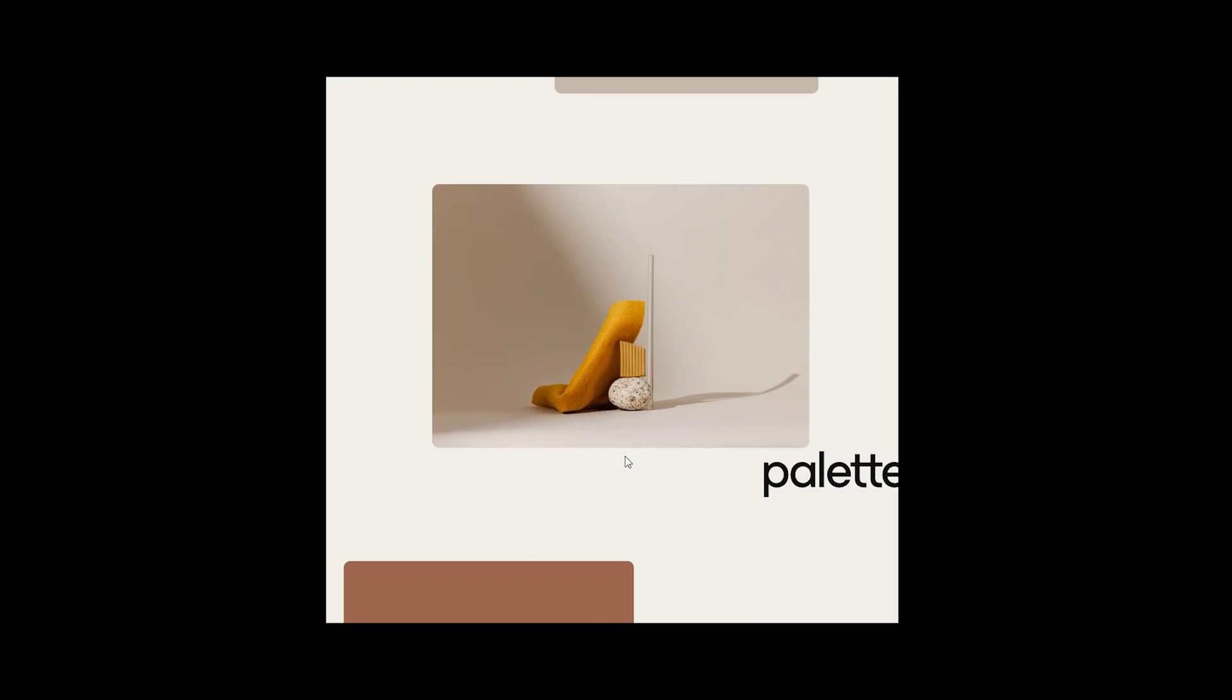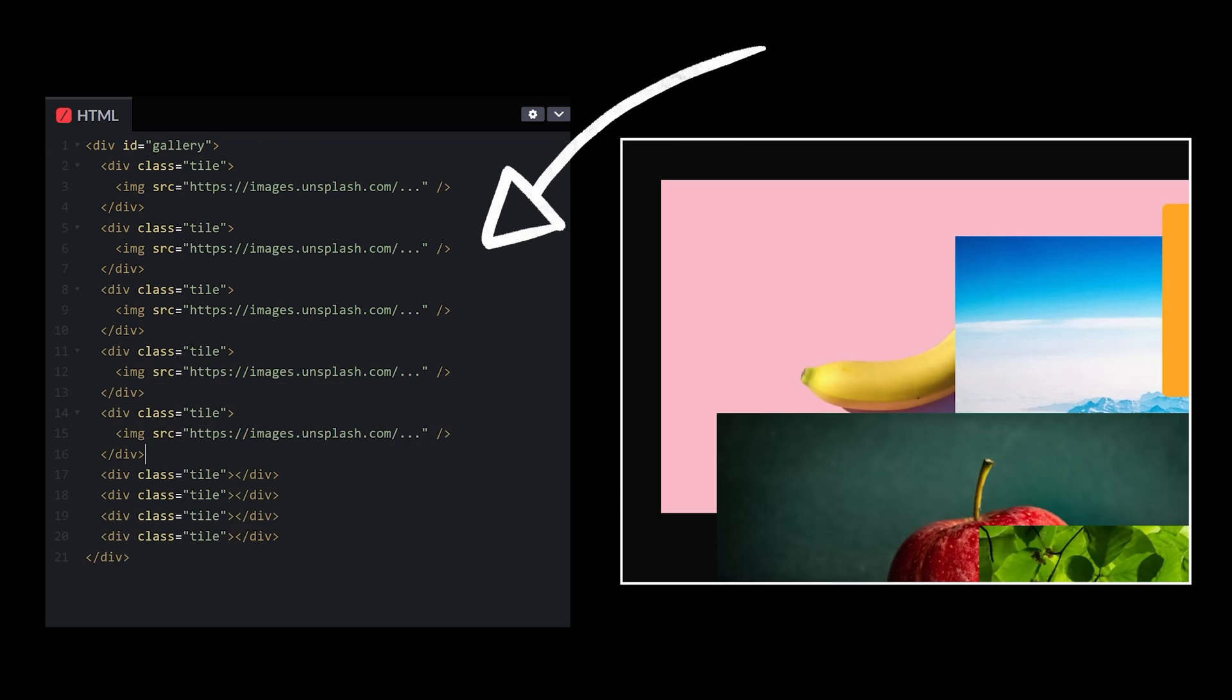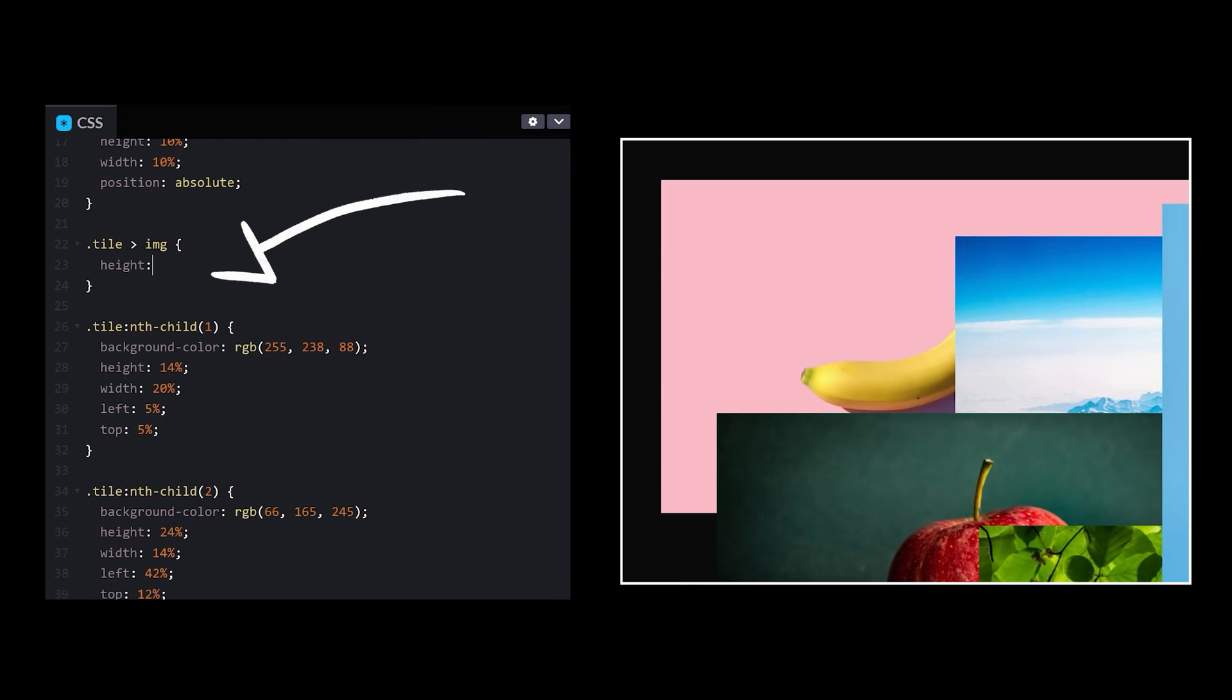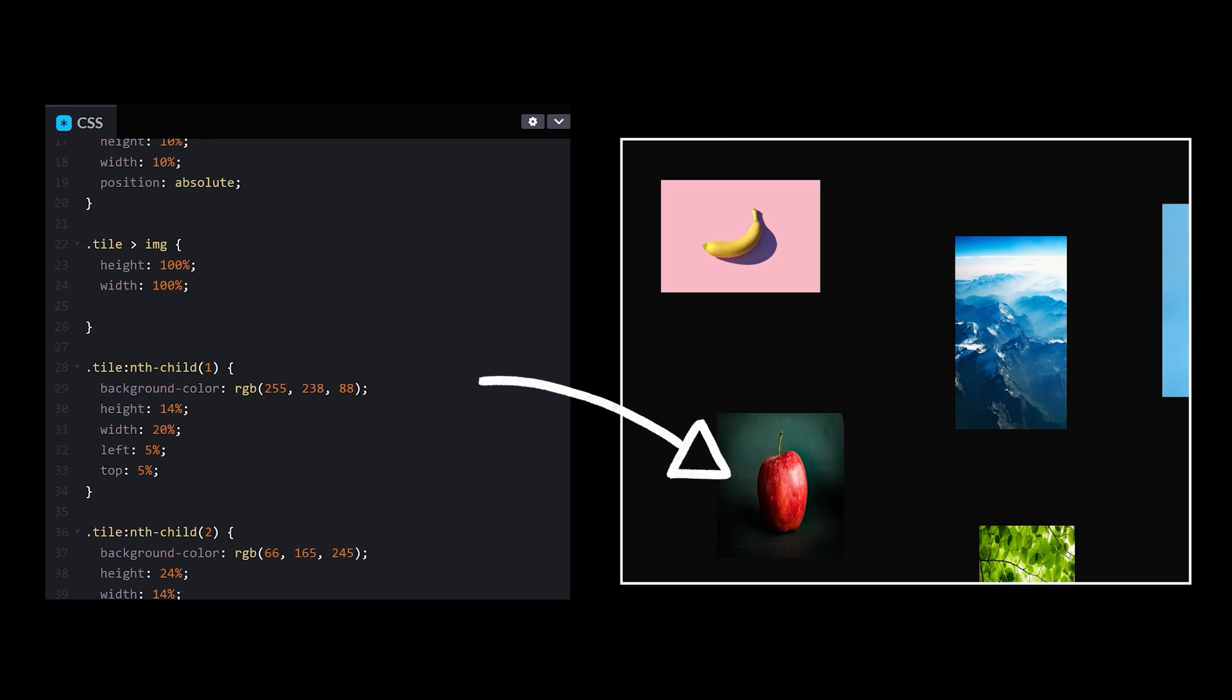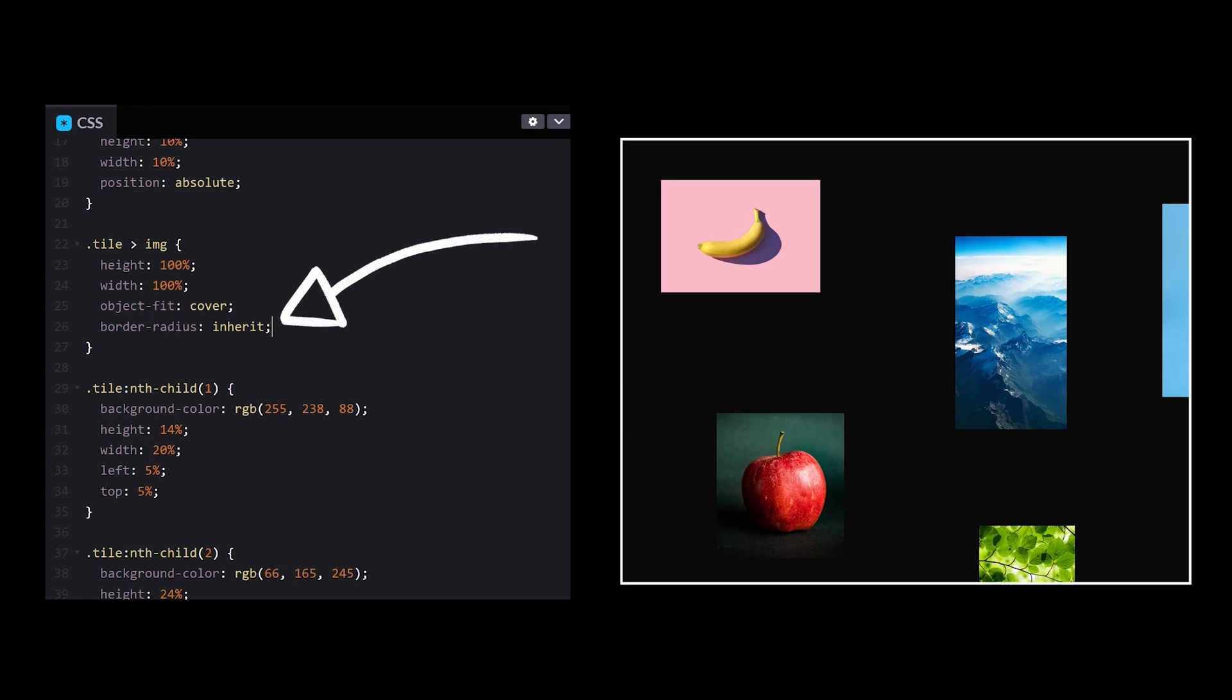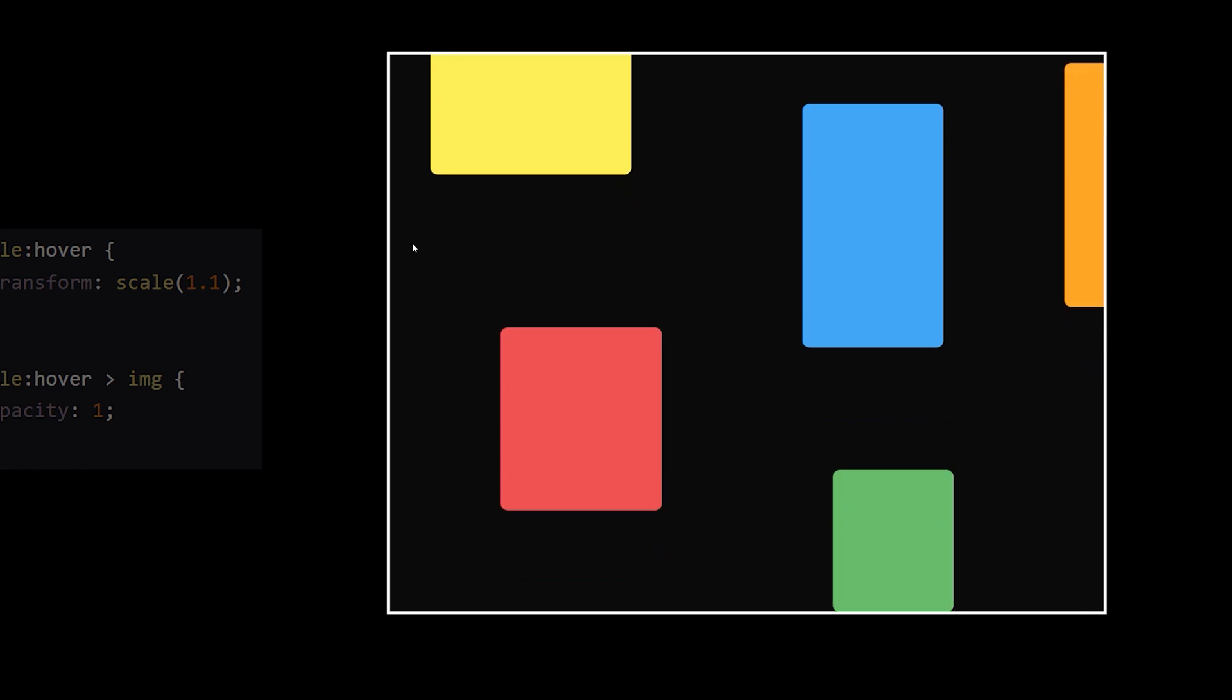My next small problem is getting an image to show up smoothly on hover. First, I'll add a new image element inside of each tile. I'll set the height and width to 100%. Whoops, that looks a bit too stretchy. Object fit, cover, oh, and border radius inherit. Transition the opacity and scale on hover, and voila!